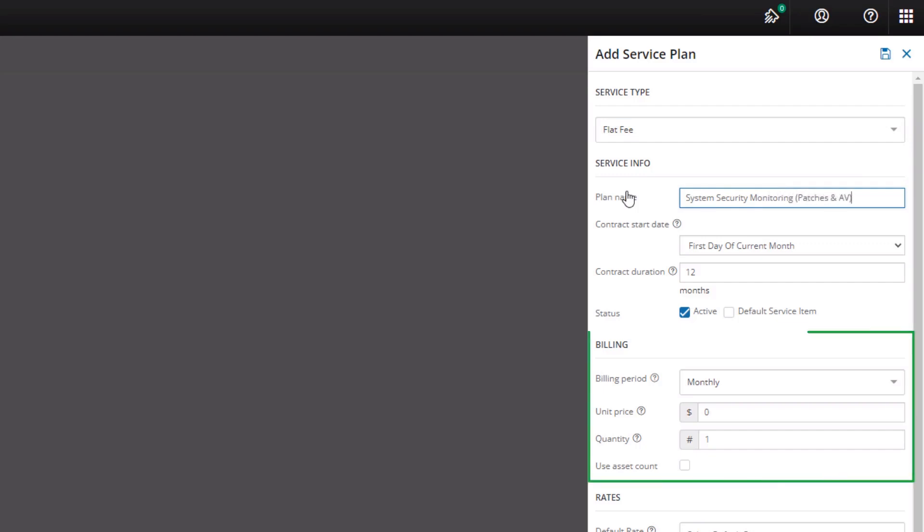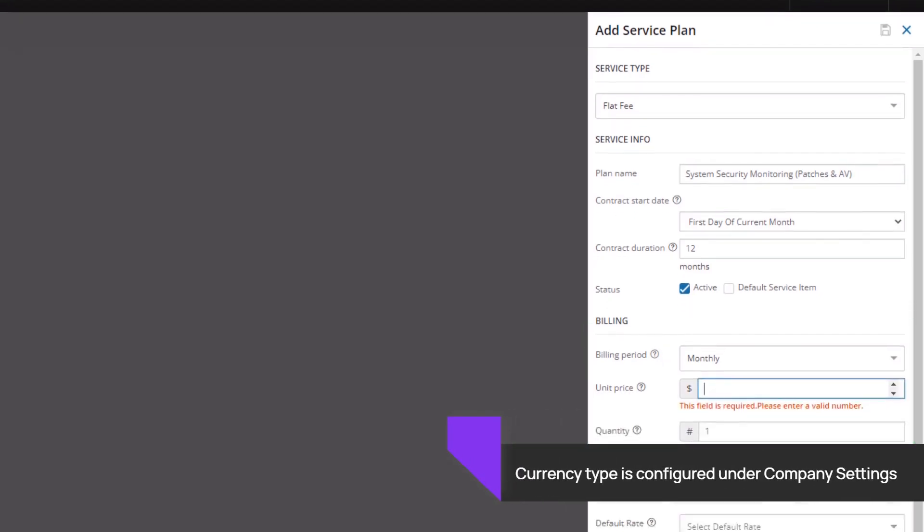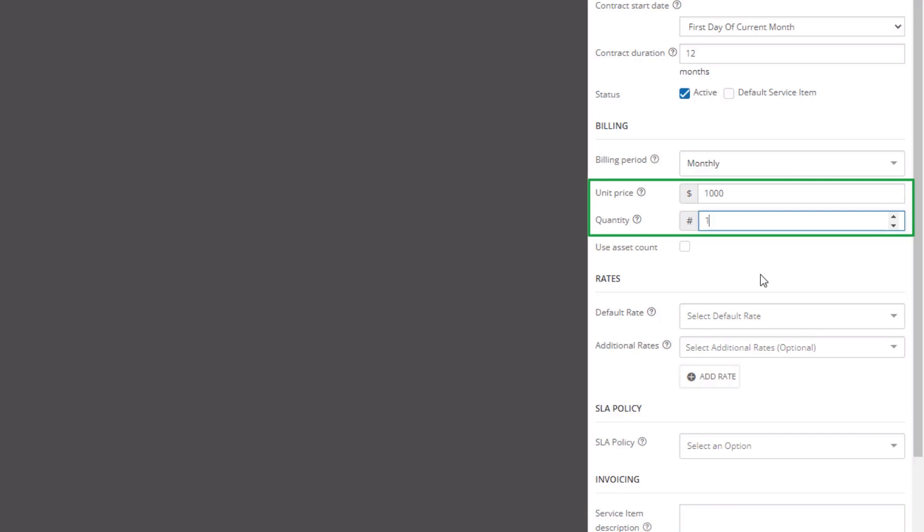Enter the billing information. Billing period, unit price and quantity as in the number of workstations, laptops and servers covered under the service plan. For this example we will enter a monthly flat fee of a thousand US dollars for 10 units.